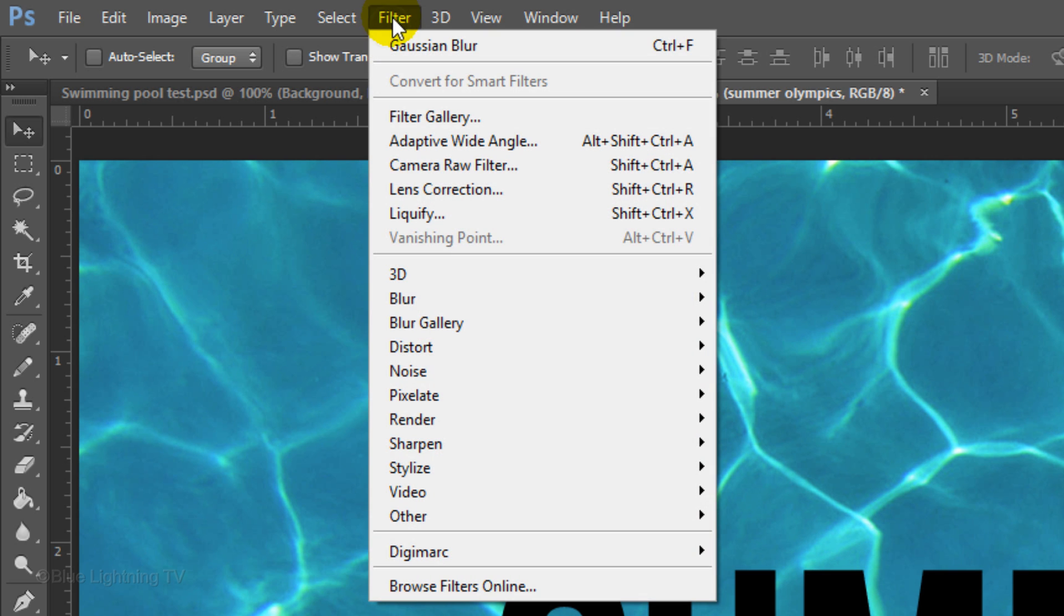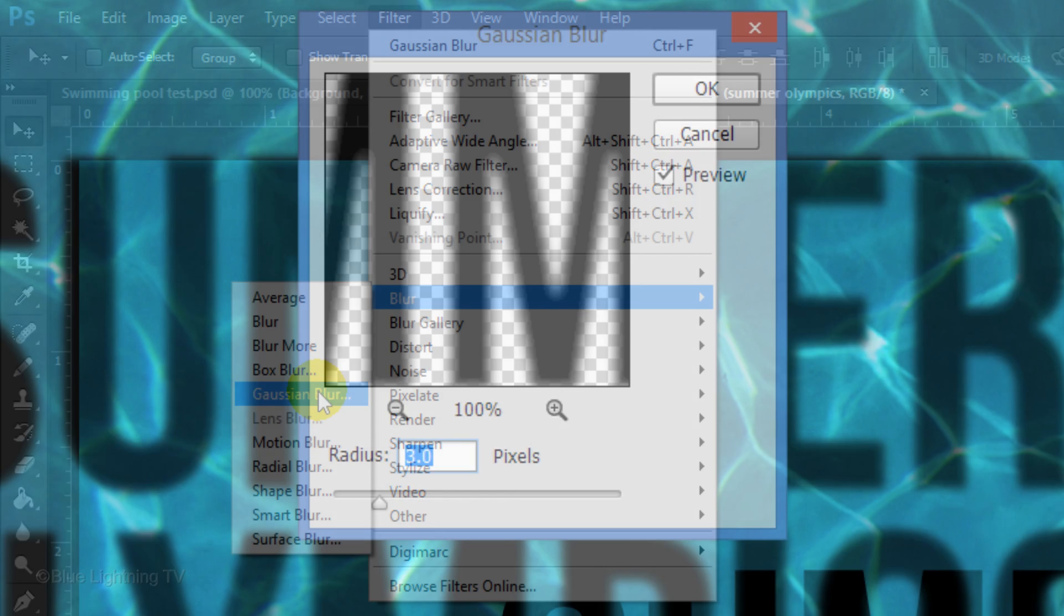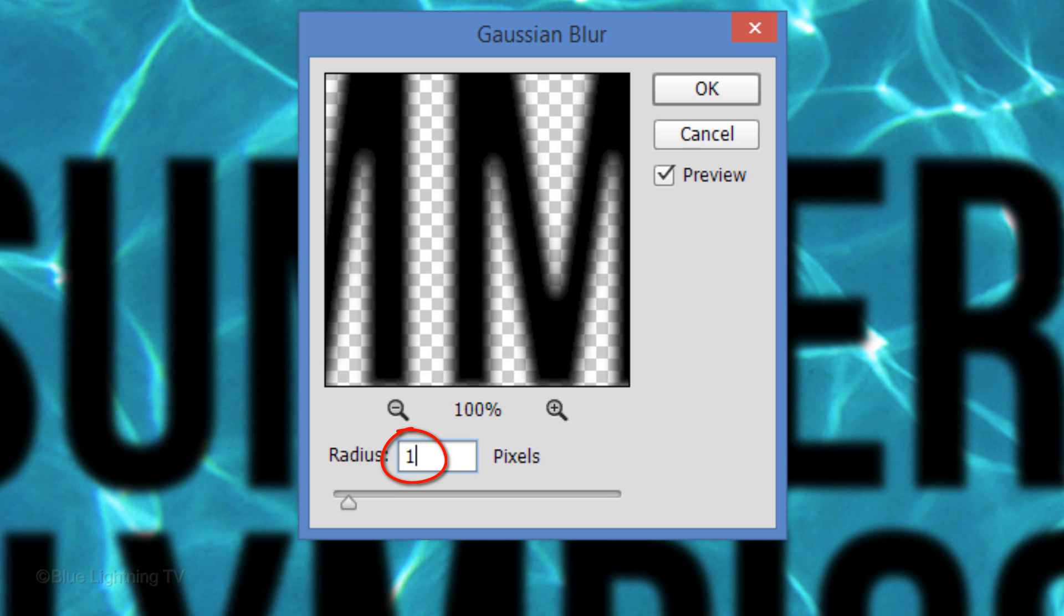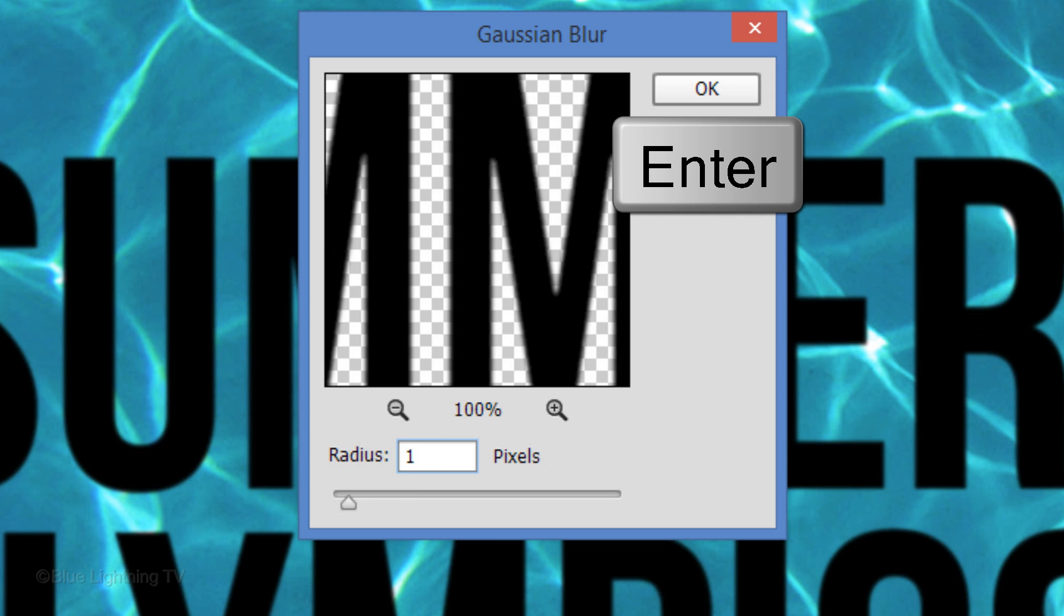Go to Filter, Blur and Gaussian Blur. Blur it 1 pixel. Then click OK or press Enter or Return.